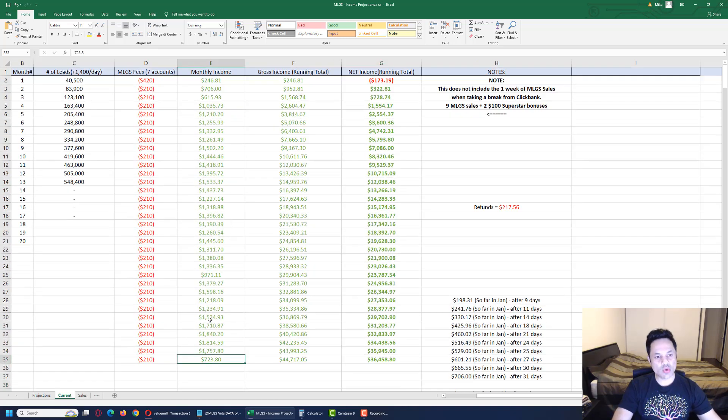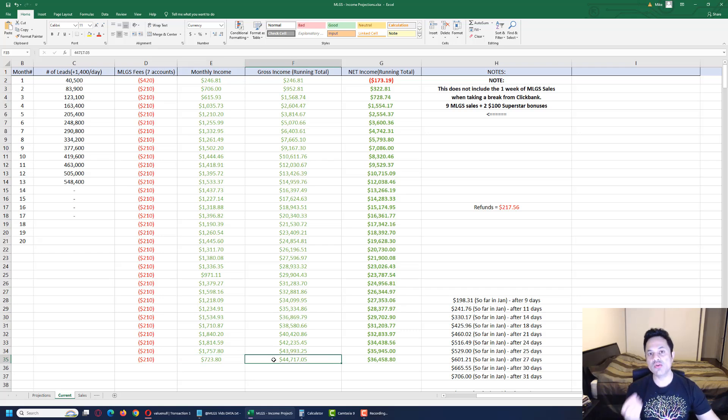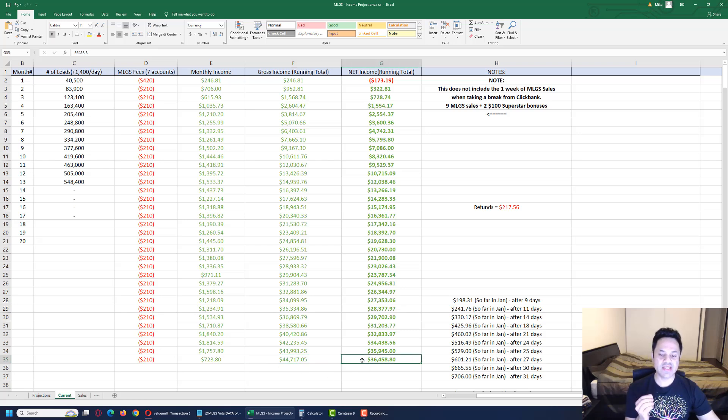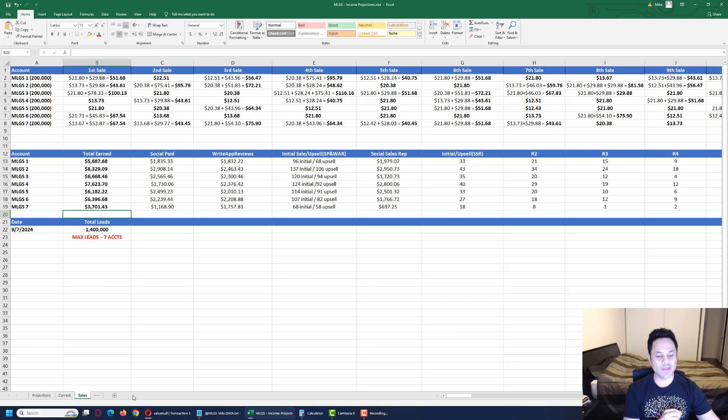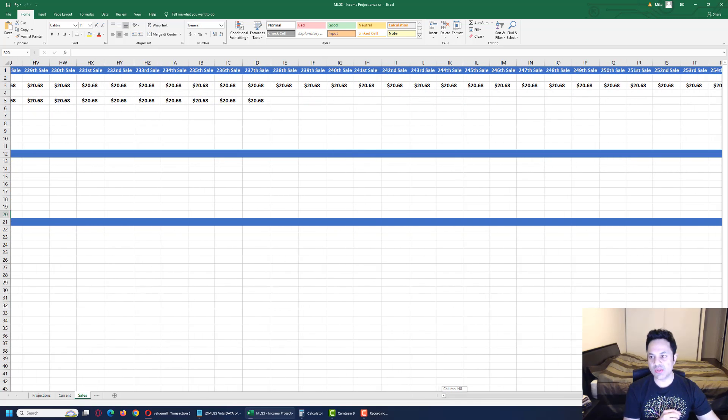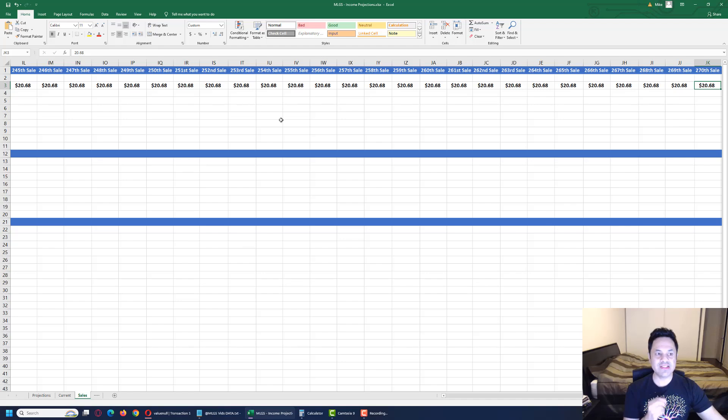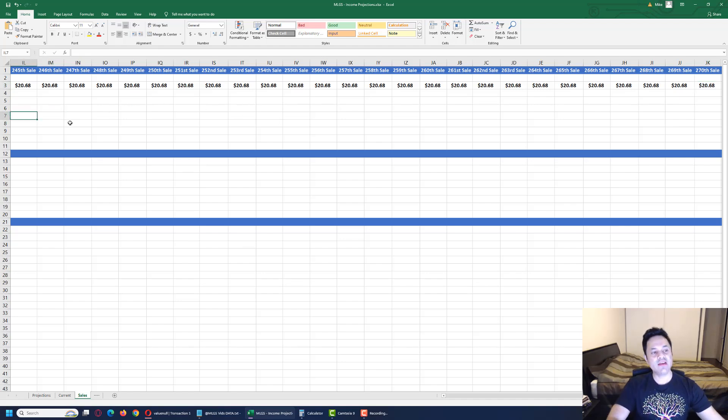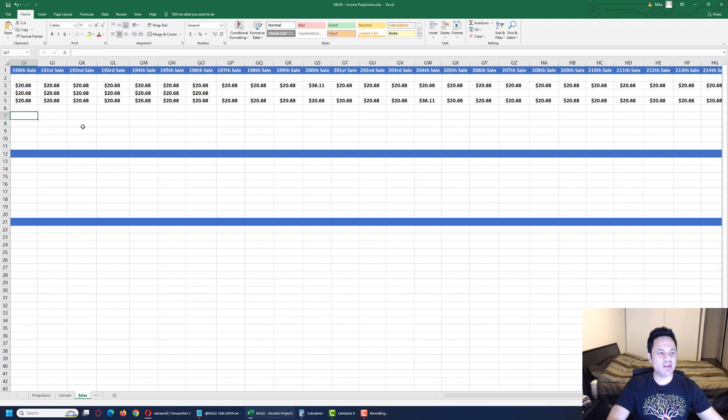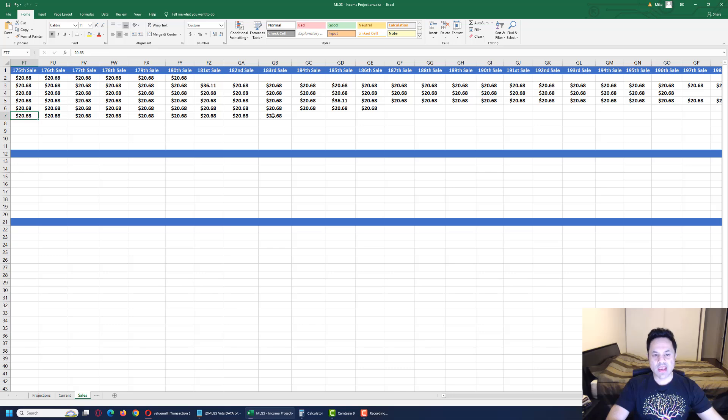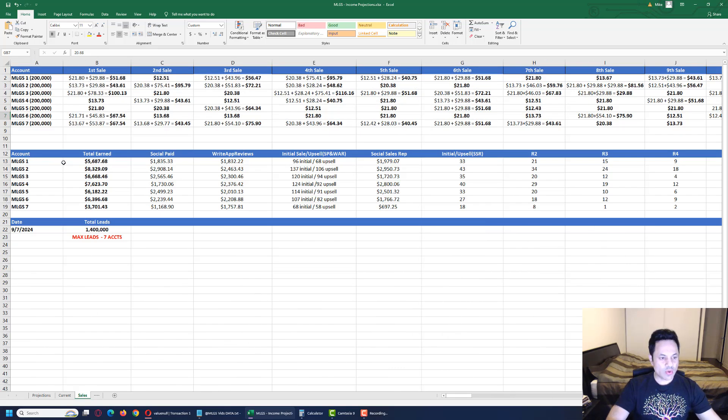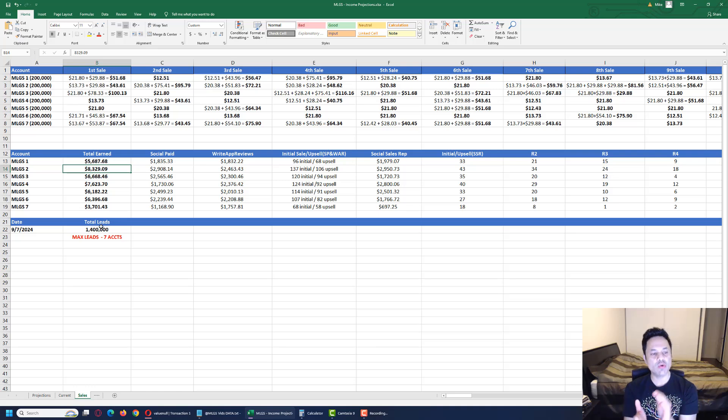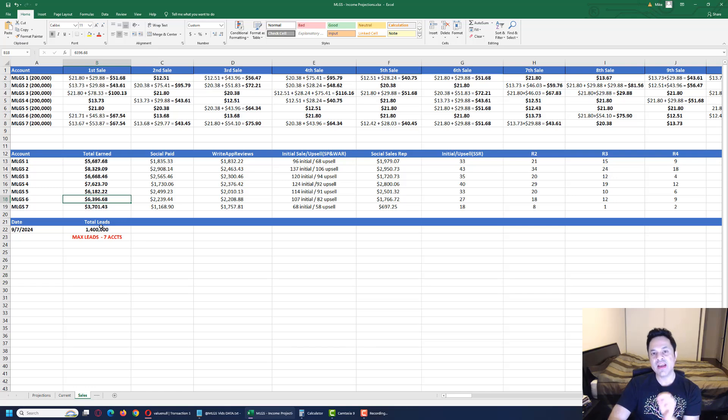We are at $723 for the month so far, $44,717 gross income, and $36,458 net income. The sales came in for accounts two and six. Account two is at 270 sales and account six is at 183 sales. We are at $8,329 for account two and account six is at $6,396.